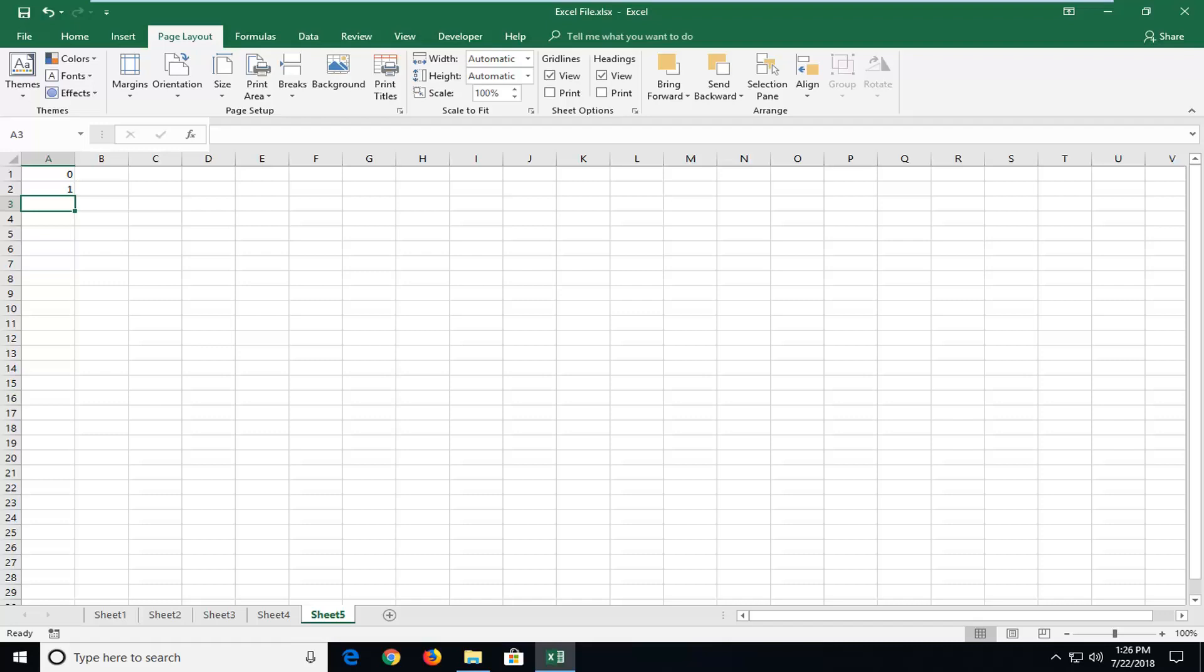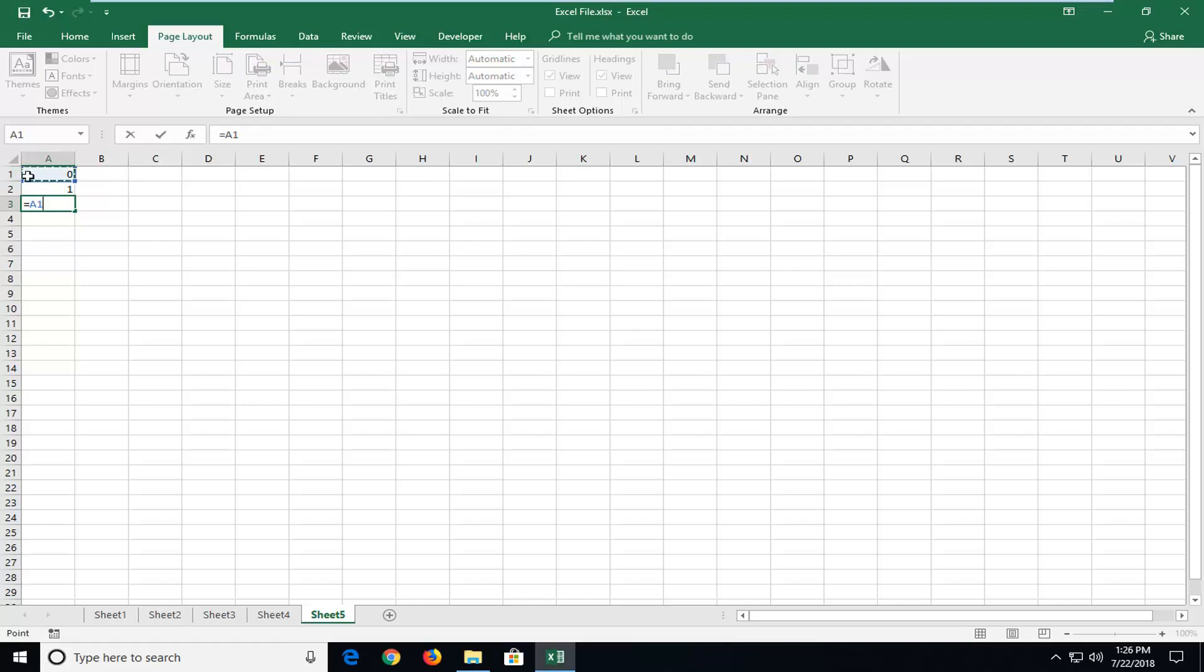So we're going to just start now by doing an equals for number 3. So the third row, I'm going to type the equal sign and then I'm going to left click on the first one. So A1, I'm going to select that and then I'm going to do plus and then I'm going to select the A2 value which is 1 here.